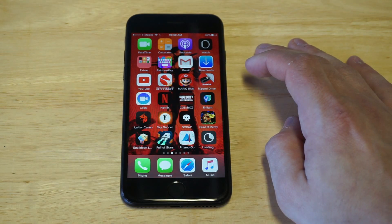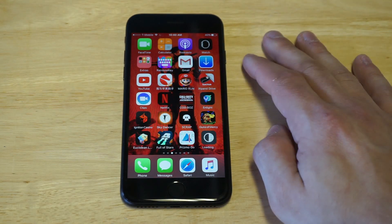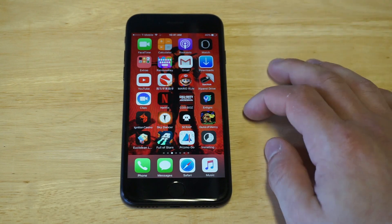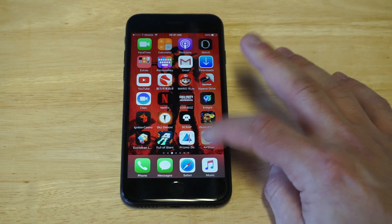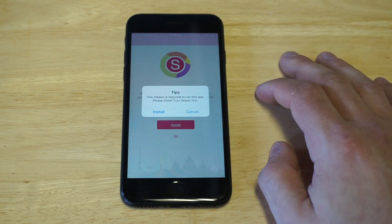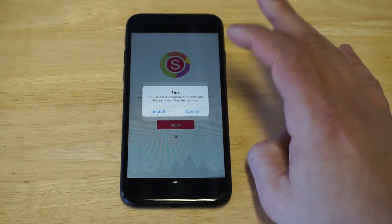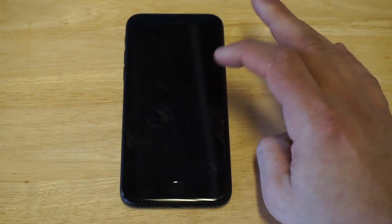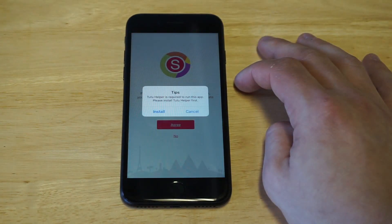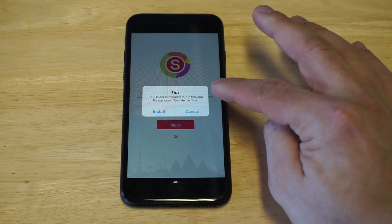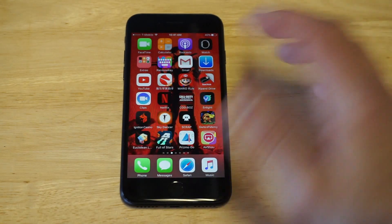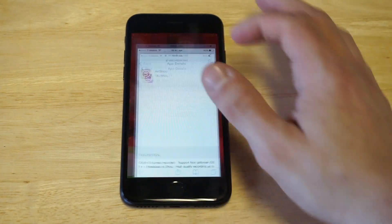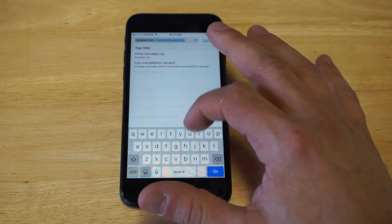TutuApp has been having some issues — if you watch some of our past videos, you'll see that we've been getting most apps from Tutu. Anyway, you can see what happened: it says 'Tutu Helper is required to open this app, please install Tutu Helper first.' So we're going to need to download the TutuApp.